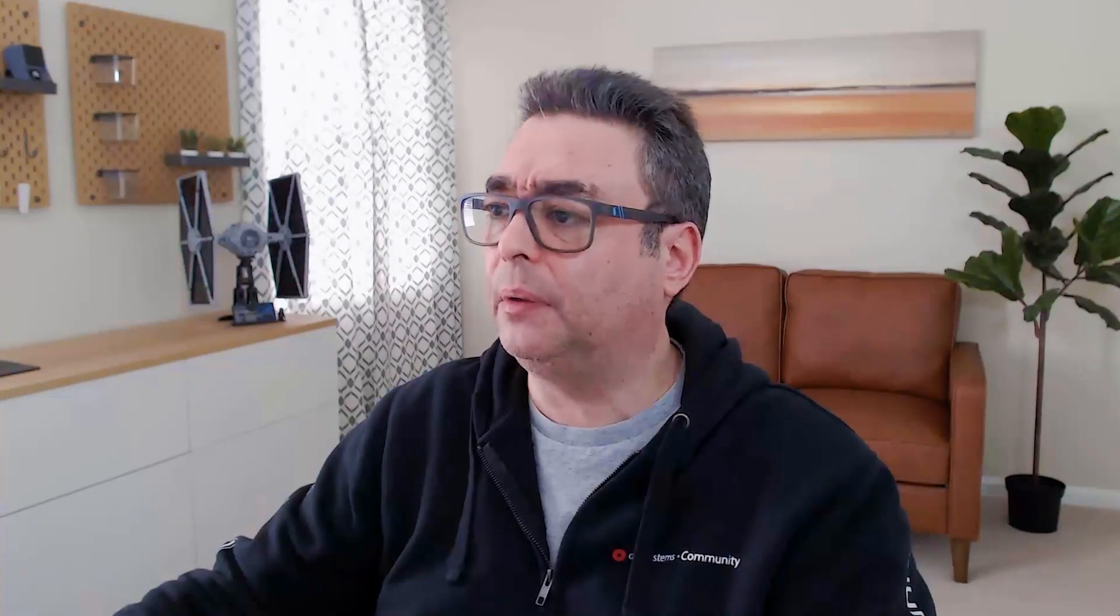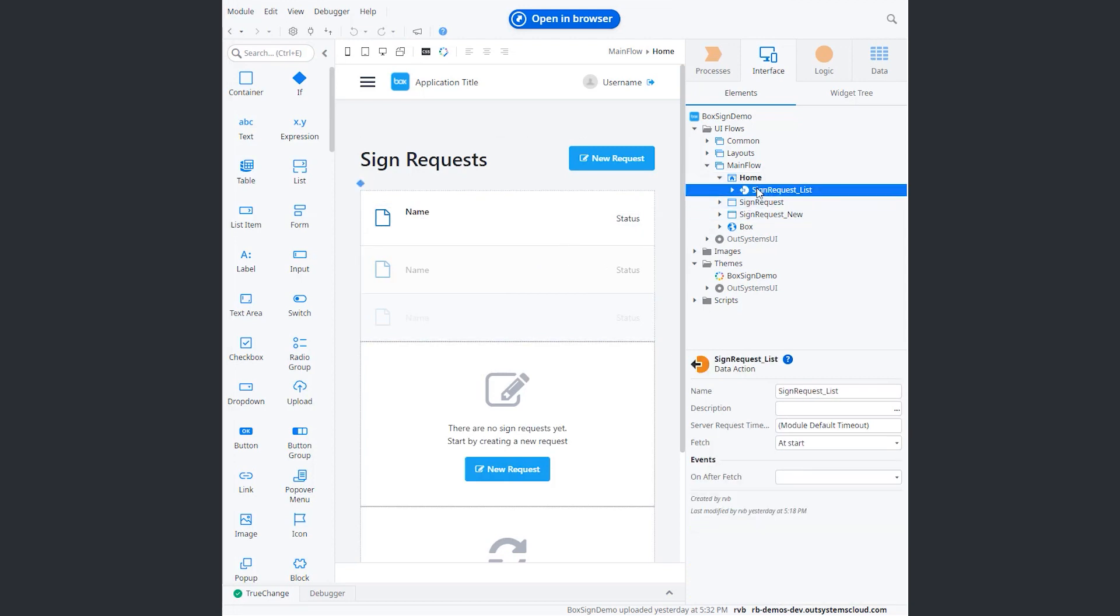The demo app is very simple. As you can see here, I've got a homepage that just brings a list from the API. I've got my access token get and the signed request list.